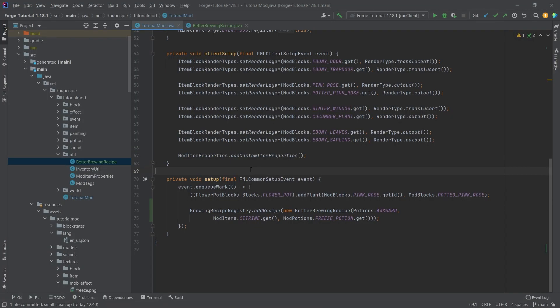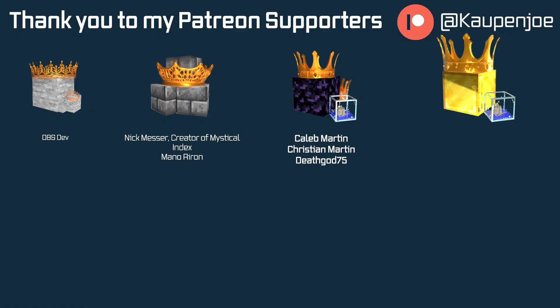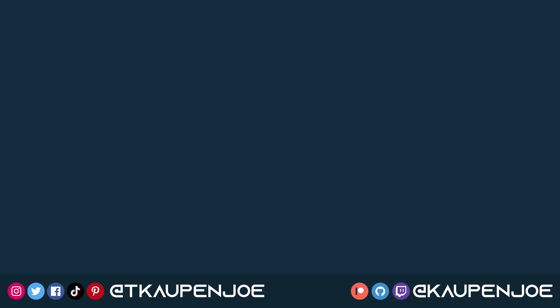That's how easy it is to add some custom brewing to Minecraft. That will be it for this tutorial. I hope you found this useful and learned something new. If you did, I would appreciate a like and don't forget to subscribe. I also want to thank all my lovely Patreon supporters. I'll see you in the next tutorial.